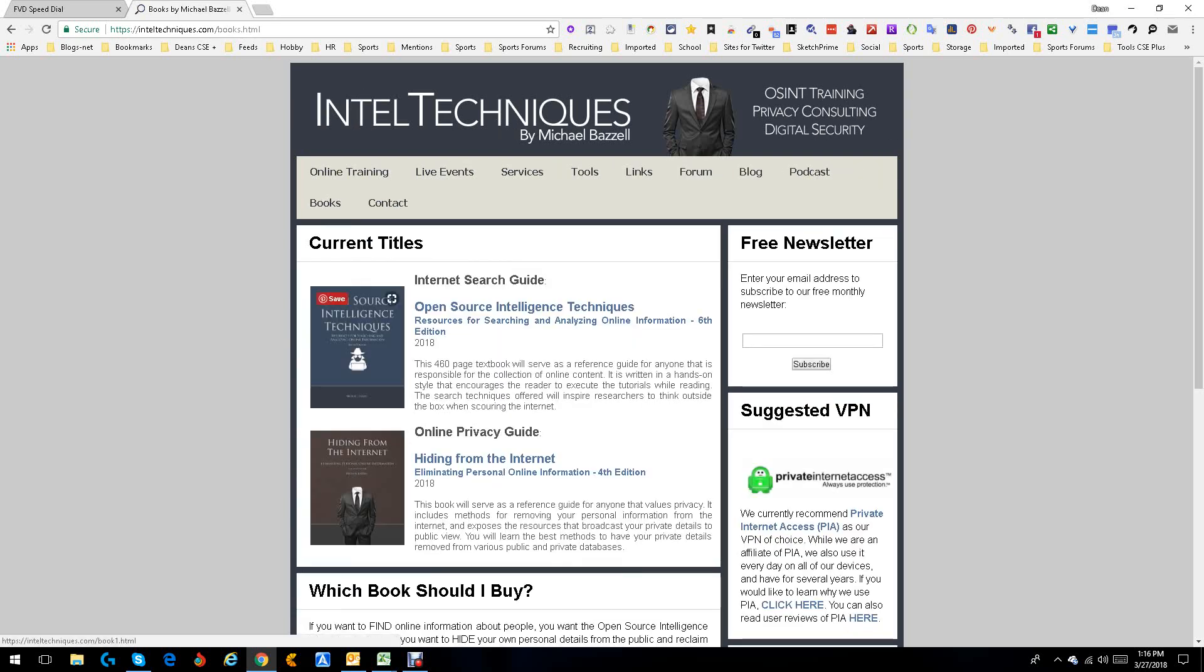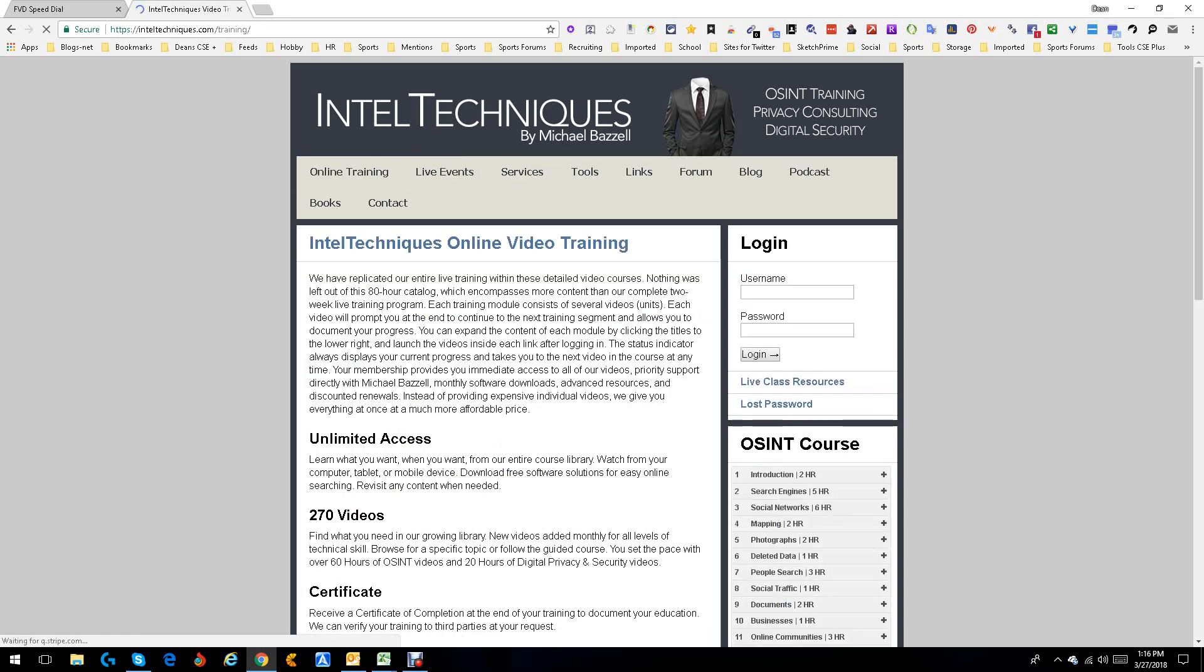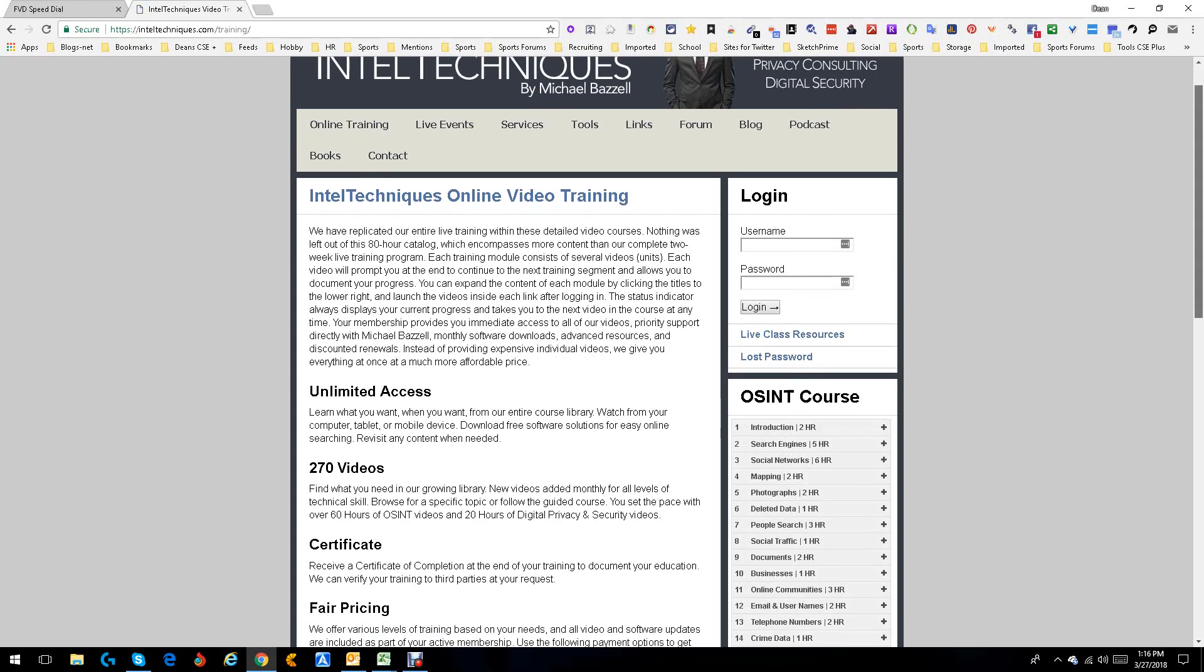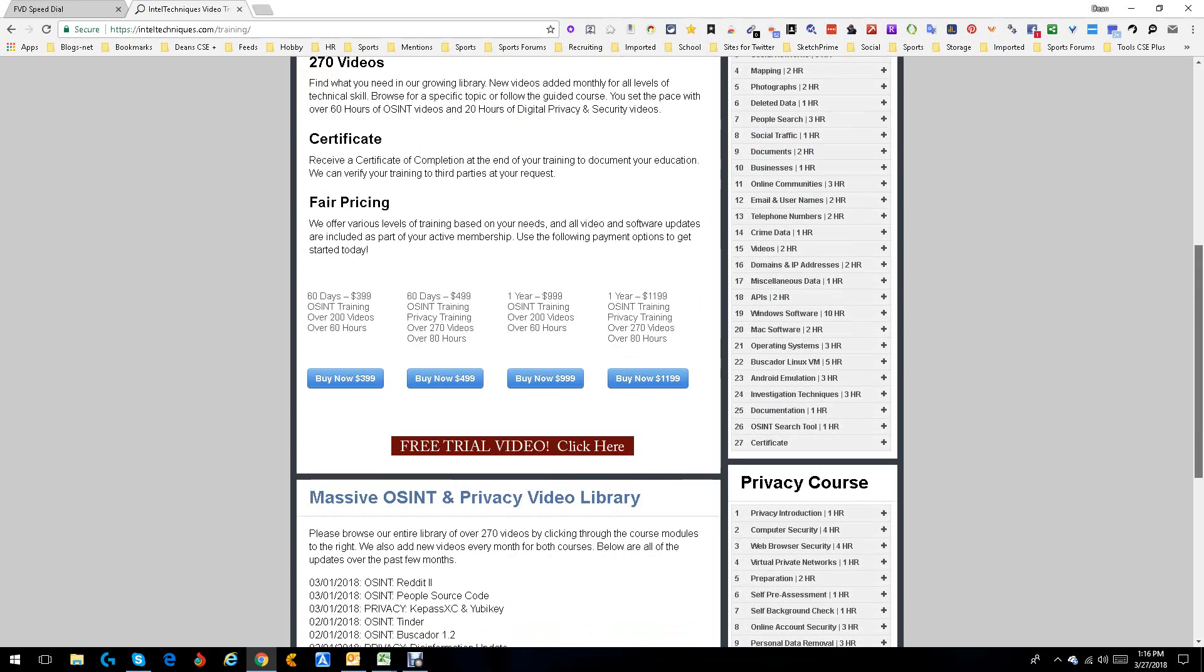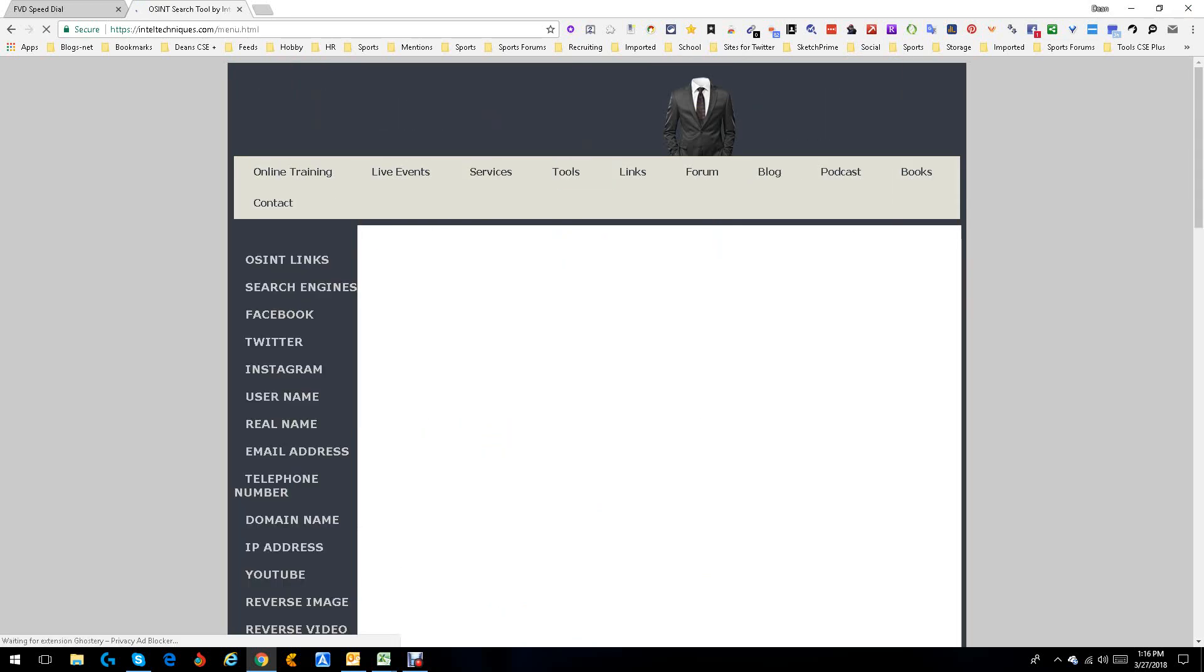I'll show you that real quick here. It's the newest open source technique, IntelTechniques. He's got one on hiding from the internet, all sorts of stuff. But what we're going to do is, and they have online training of course and stuff like that, but what we're going to do is actually start a series on the tools that he makes available to us for free.